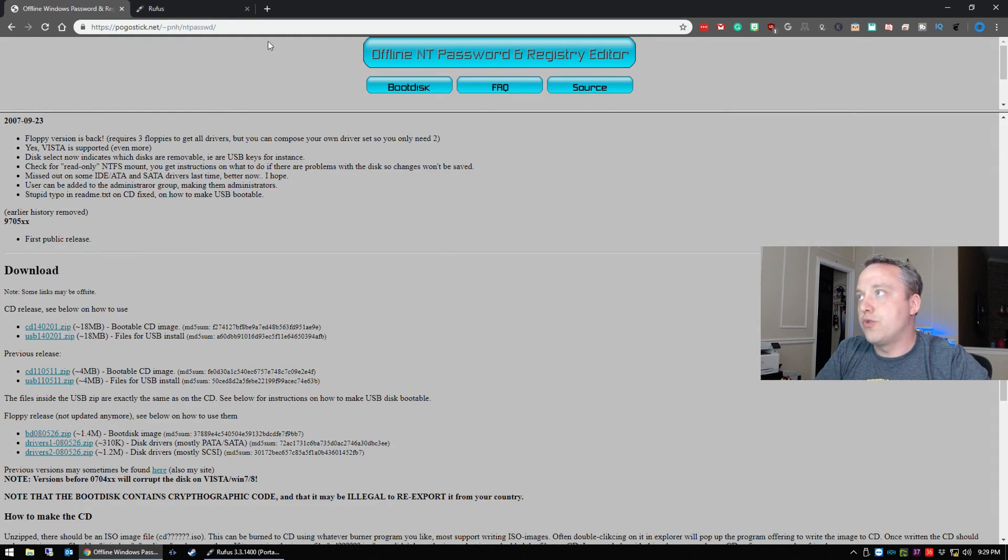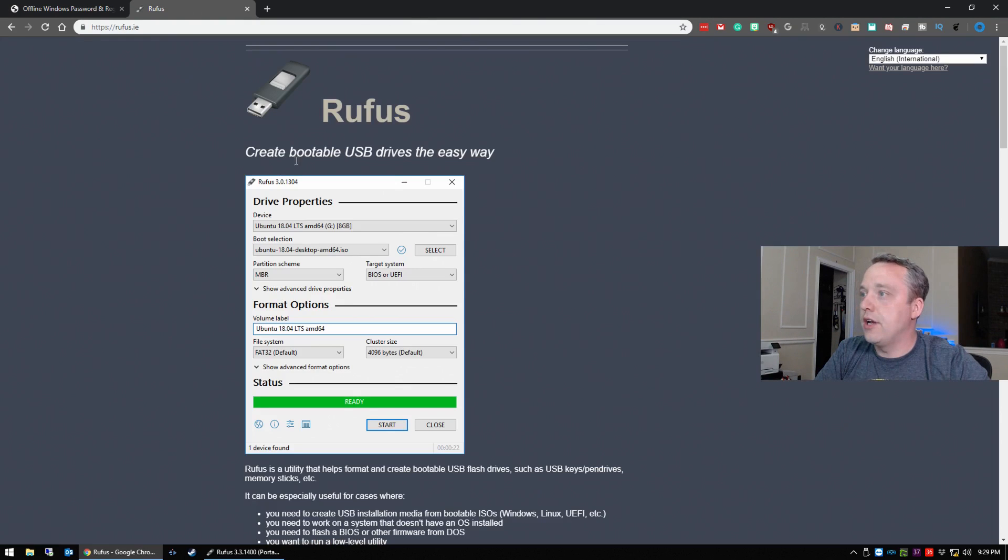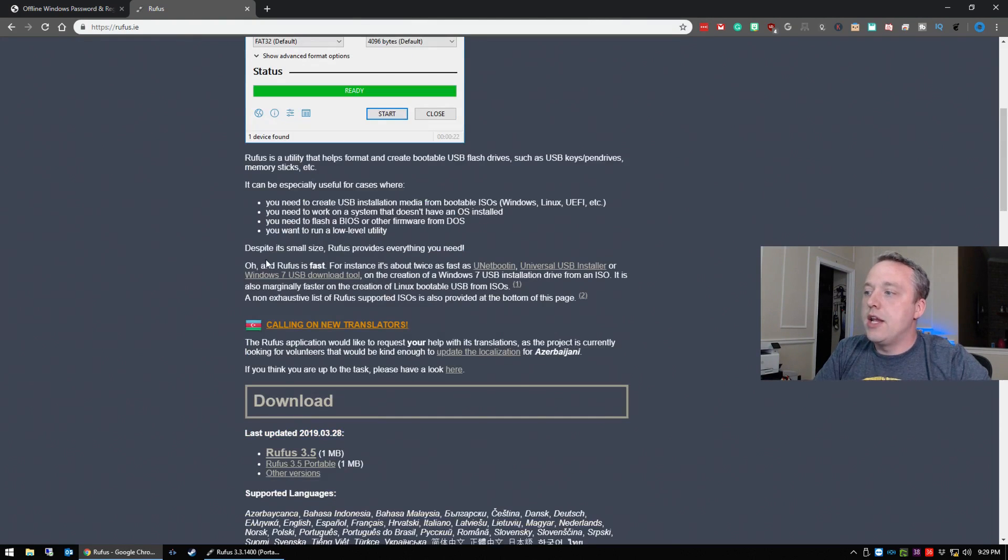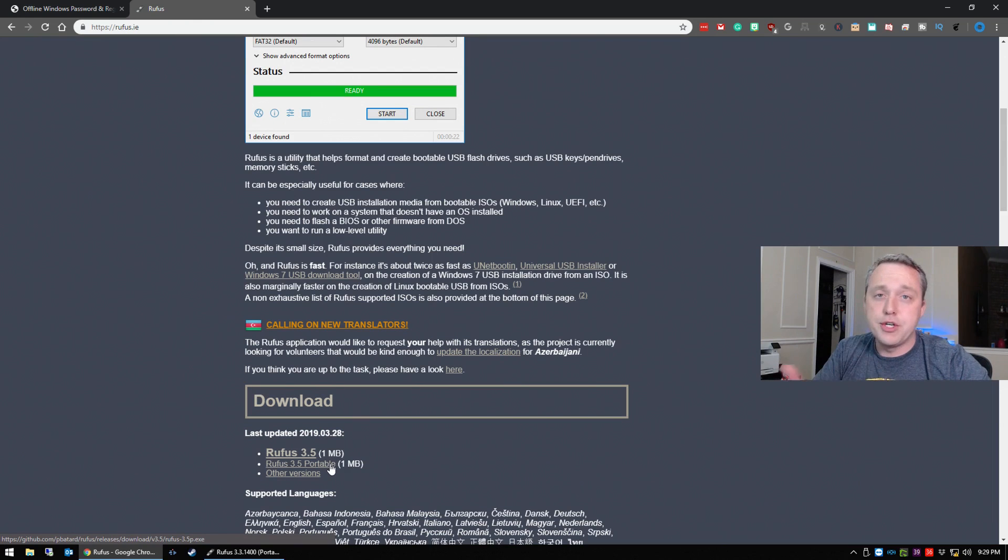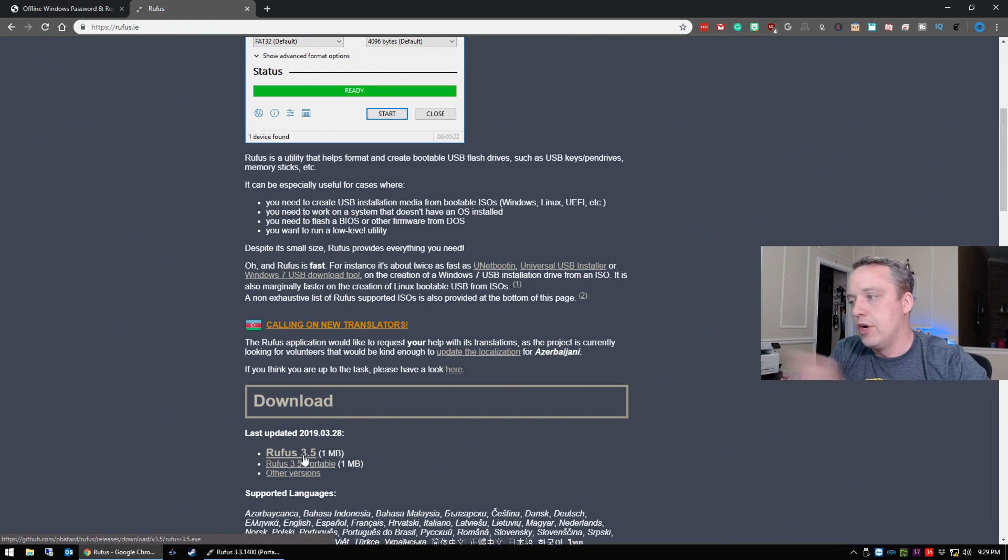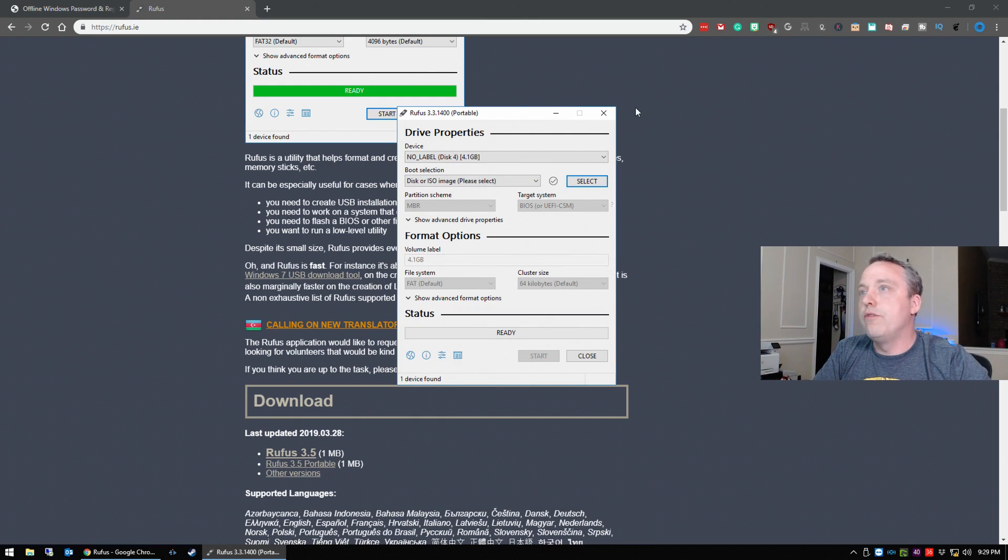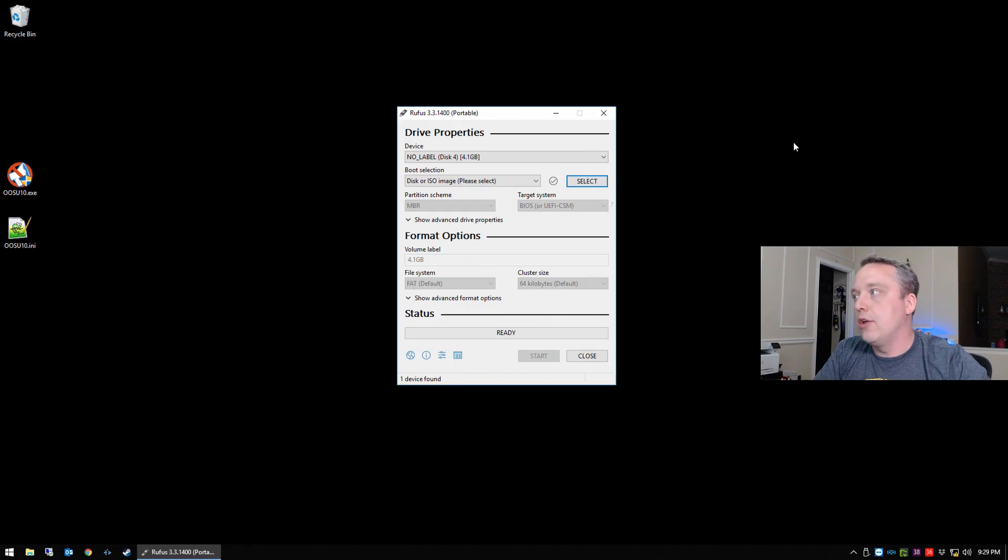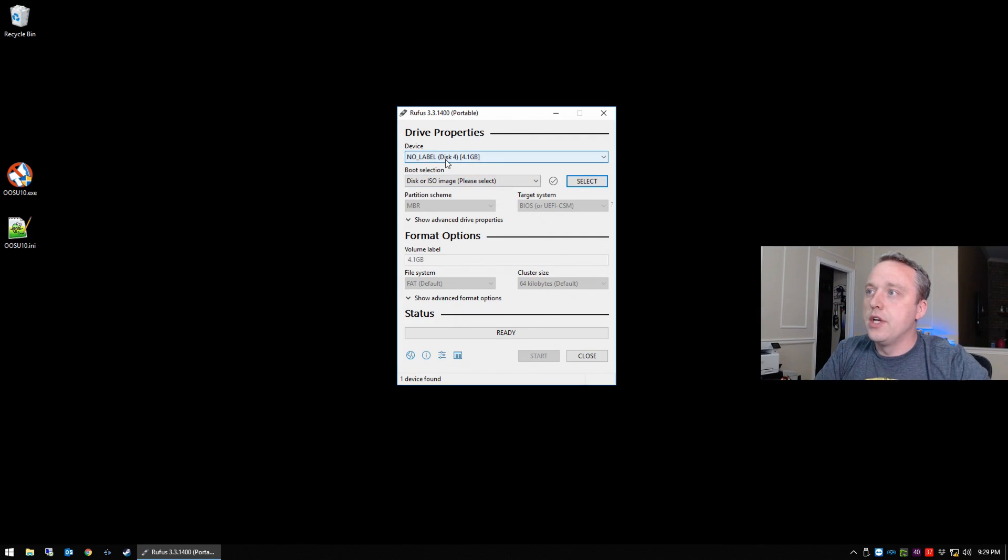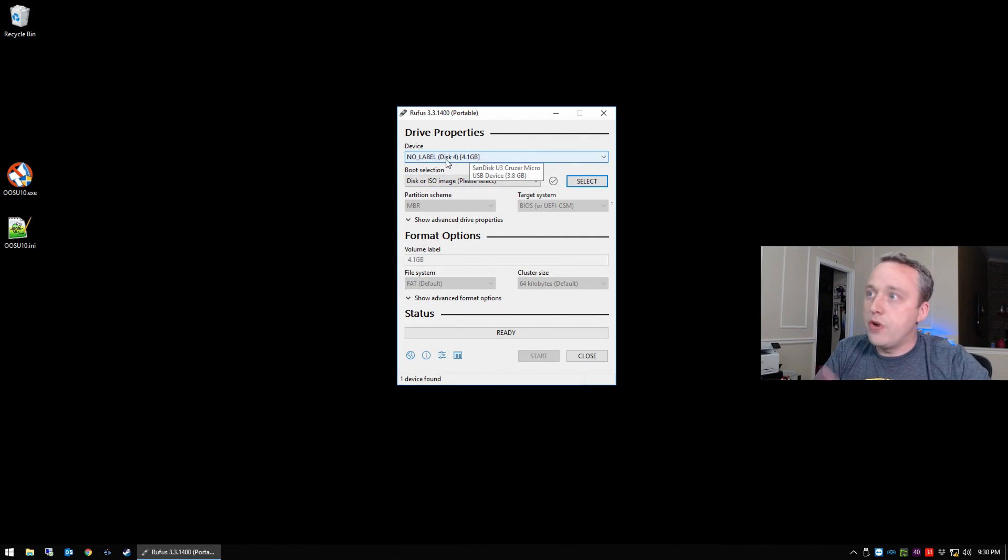And then we are presented with this ISO file. From here we'll go ahead and launch Rufus that we downloaded. Now there's two versions of Rufus. I download the portable version and don't install it on the system. However, you can download that one and install it. Either one is sufficient.